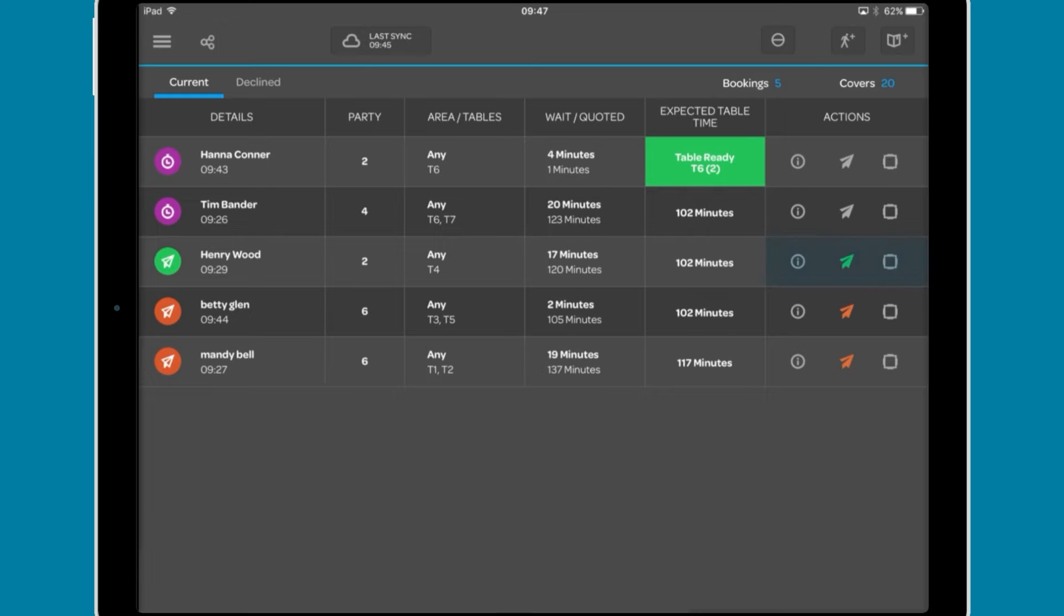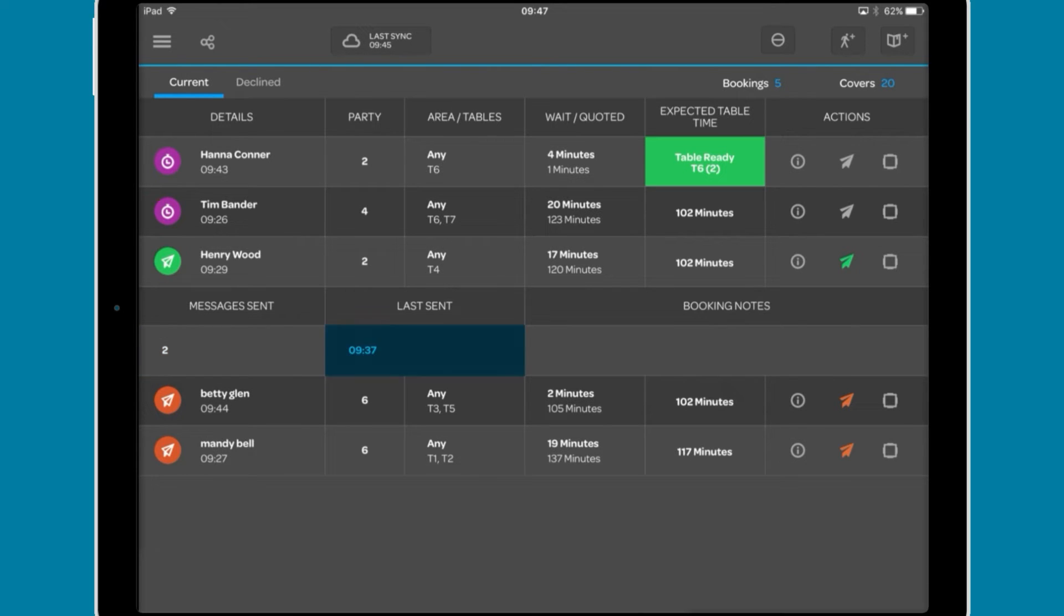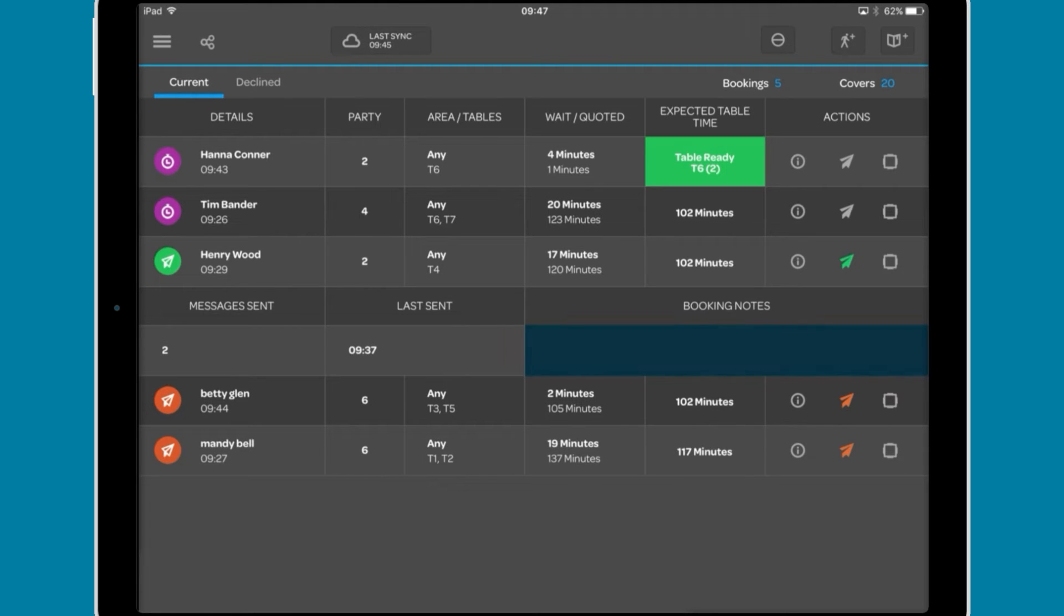Finally, there are three buttons. The information icon reveals an additional section showing how many messages have been sent, when the last message was sent, and any booking notes.